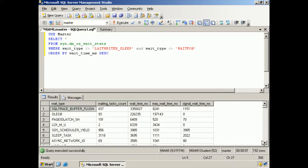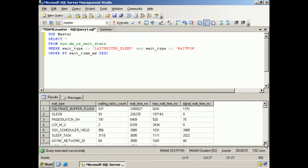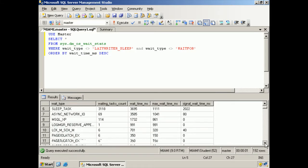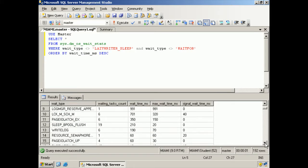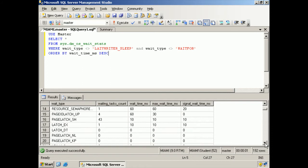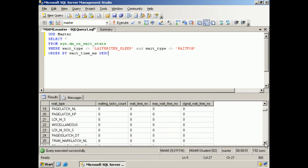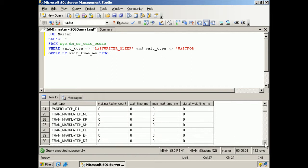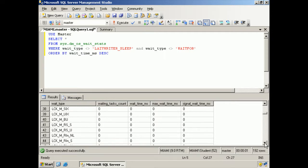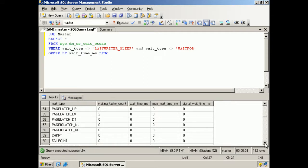So we'll scroll down here a little bit and take a look at this. We have various locks and things that are being waited for and latches. Here we have transaction latches, various kinds of locks. We have page latches. Here's a checkpoint. Now notice these down here are not waiting.